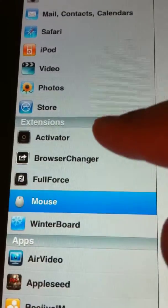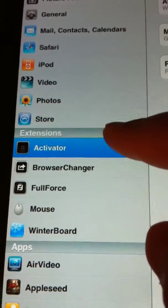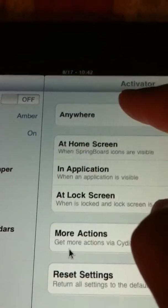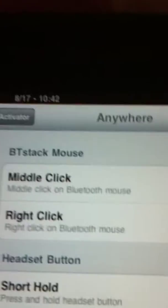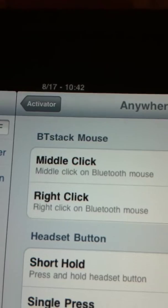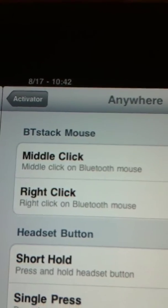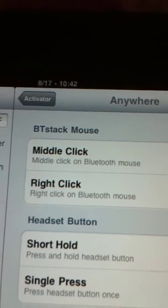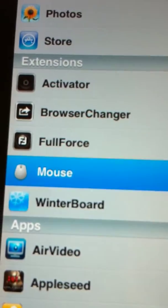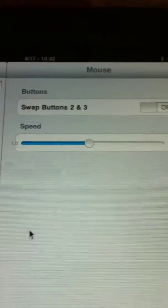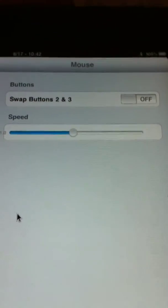Anyways. Once again, let's cover this. Activator, go to anywhere. And you see BT Stackmouse, two completely worthless options. That's exciting. Then you got Mouse. Swap buttons two and three. There's only one button. Two buttons, same function.